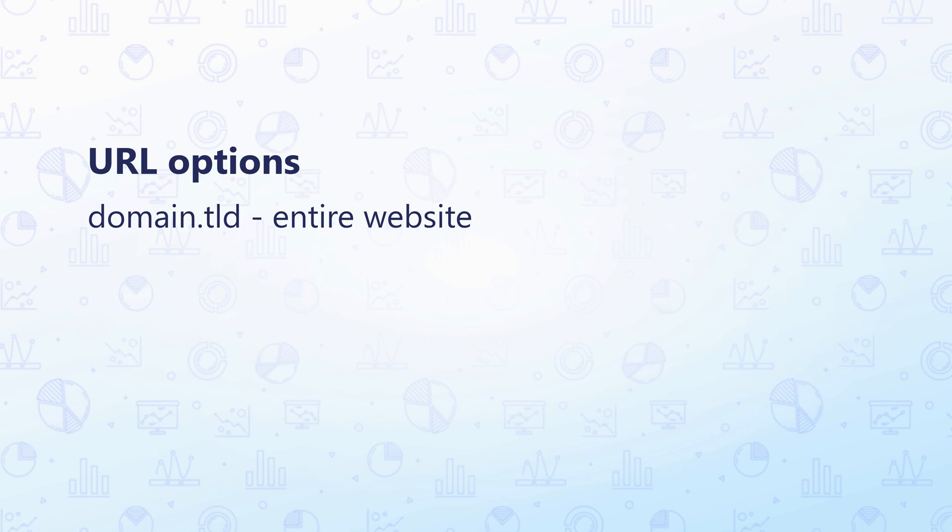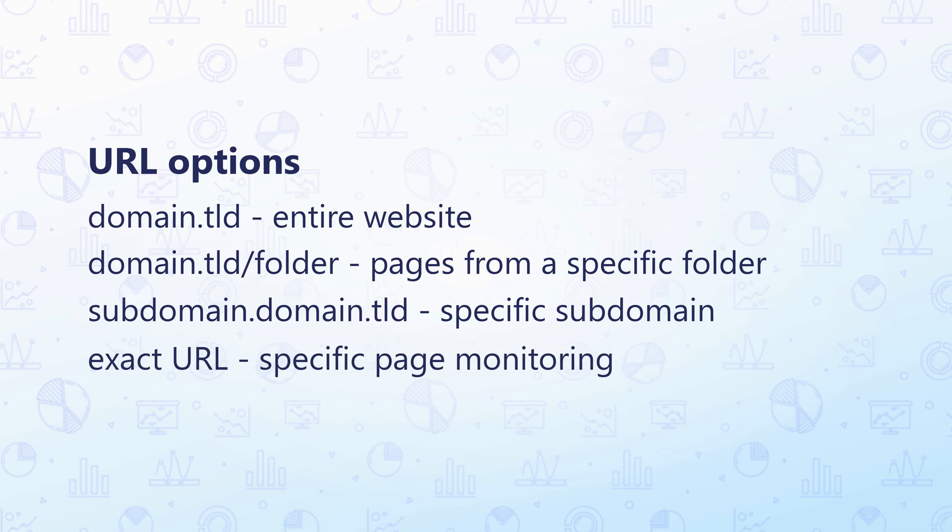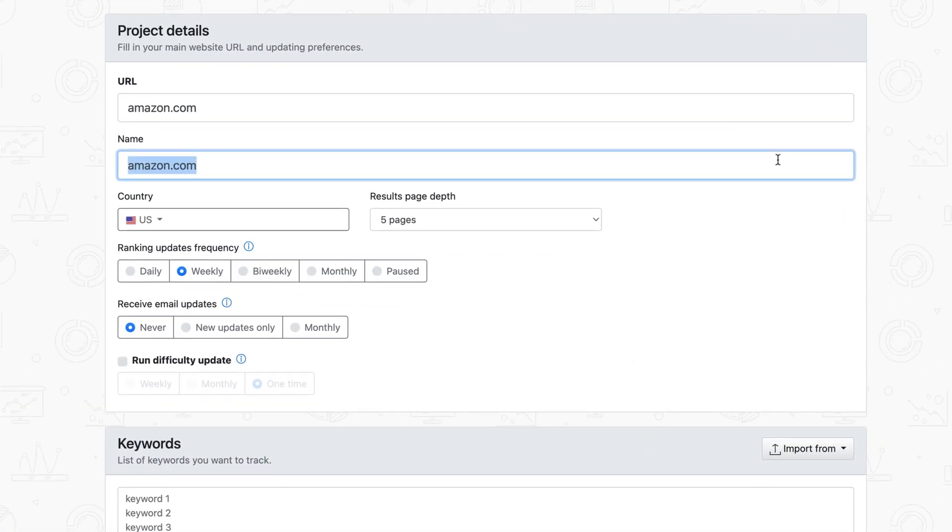Alternatively, you can mainly focus your reporting on a specific subdomain, landing page, or just the index page if you're aiming for a more targeted campaign. I'll leave my entire domain for analysis.